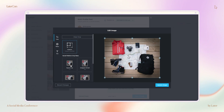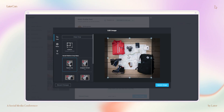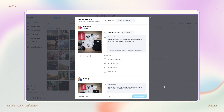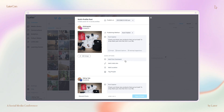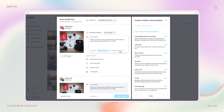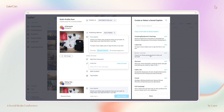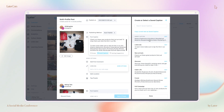Finally, you'll want to use the resize tool for each version of the post. Later has the correct sizes for each platform all built in, so in a couple of clicks your posts are the perfect sizes. It's so much easier than having to remember them yourself. And there you have it — quickly plan out your content for all your channels in one go with Later.